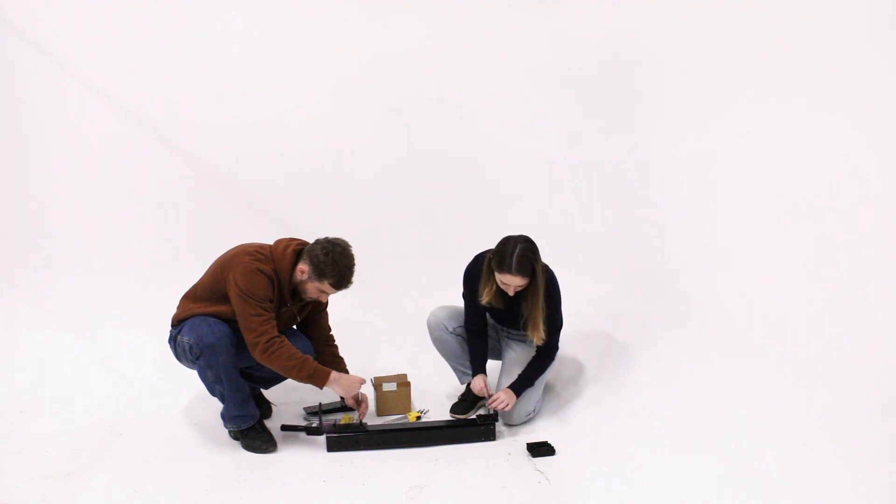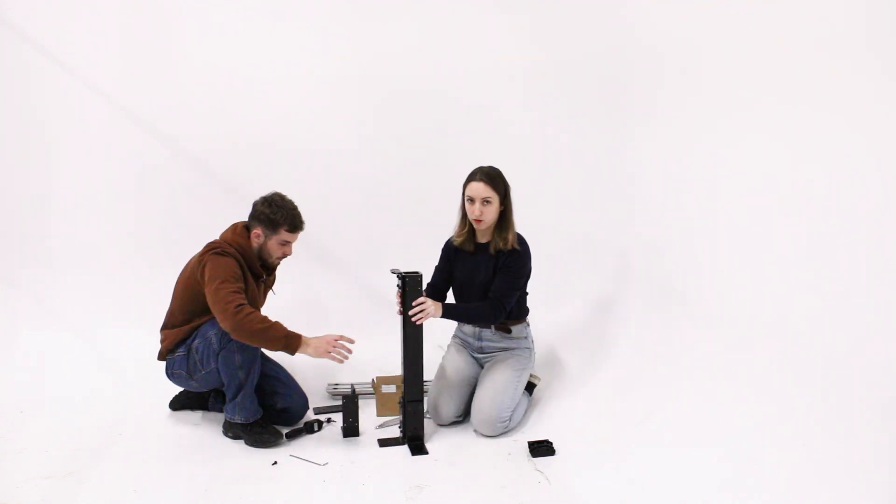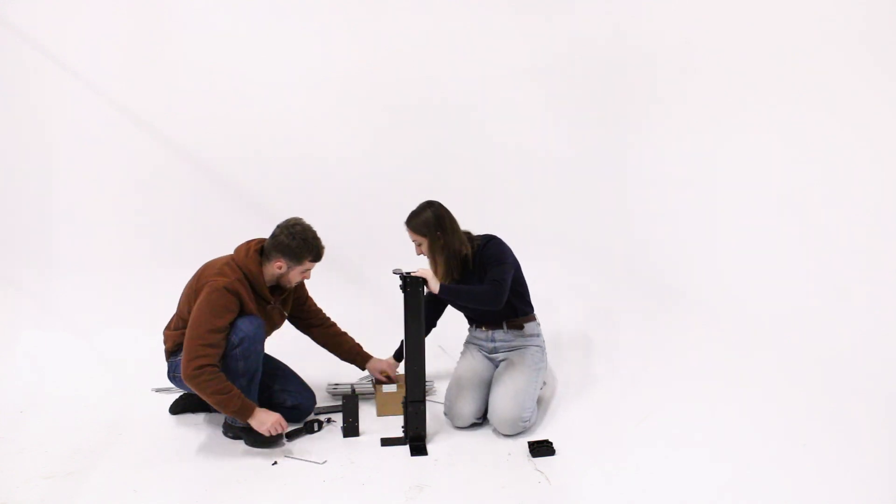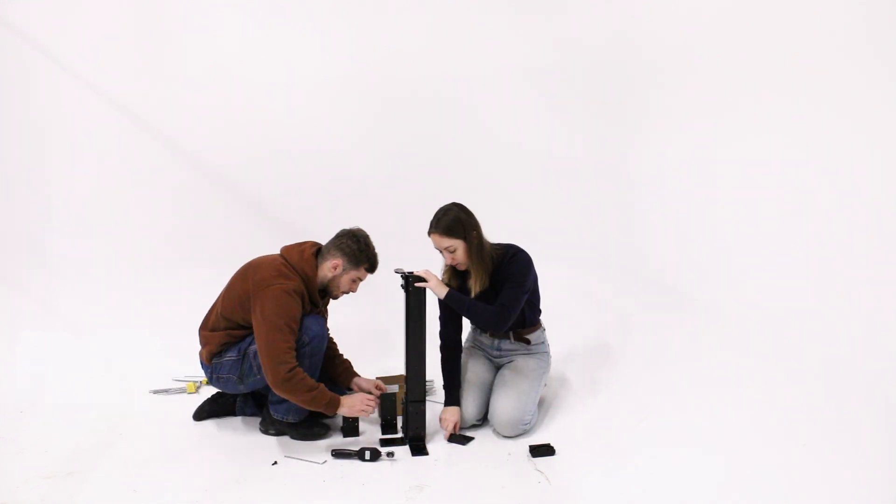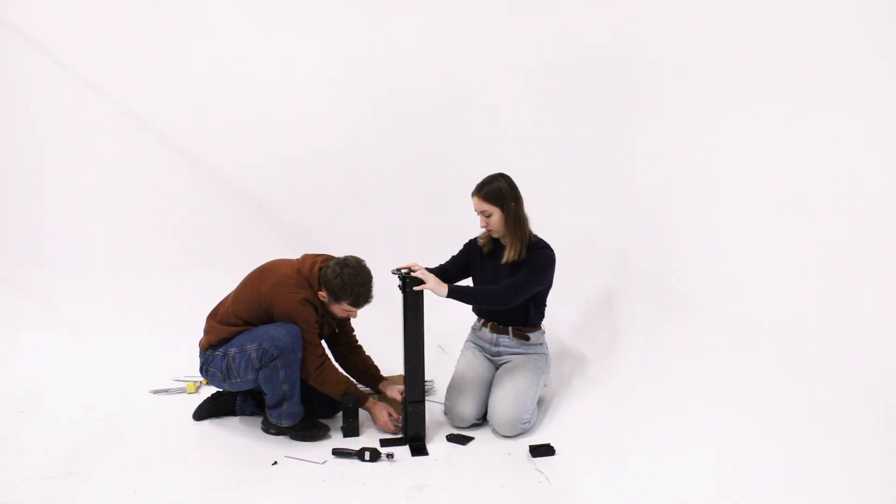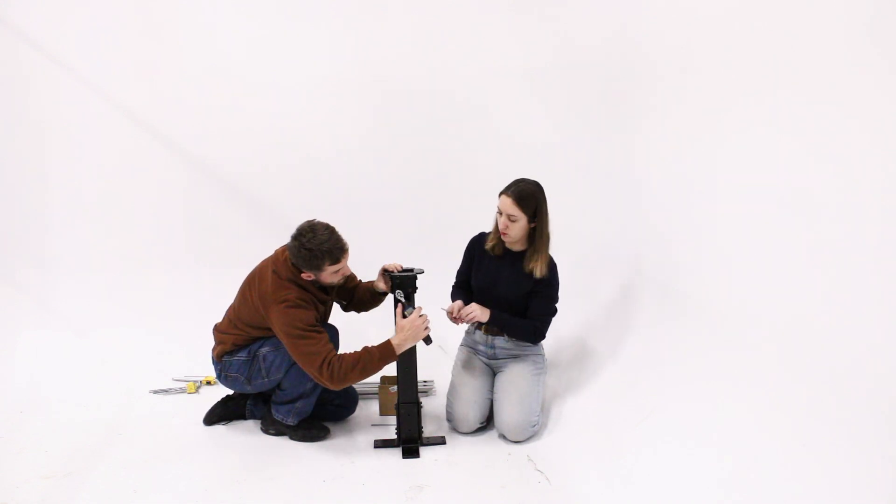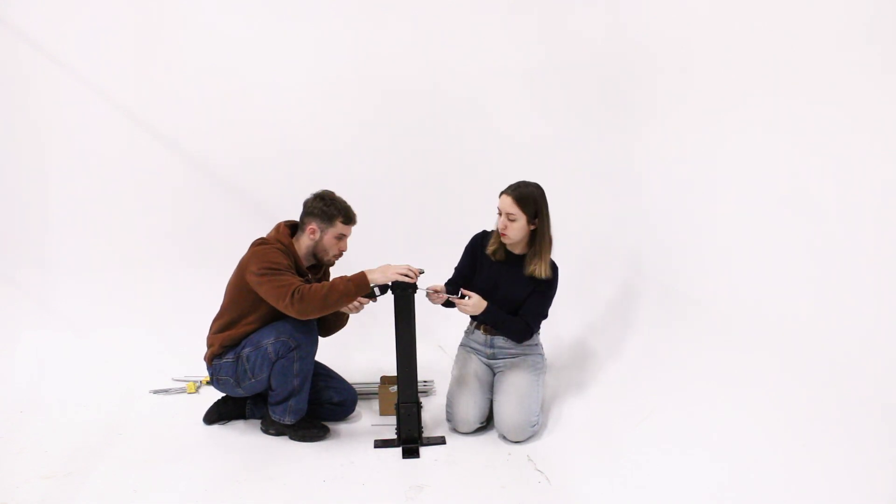At the top of the stand beam, you can begin installing the four upper L brackets with more M6 screws. The stand structure itself can be built anywhere, but you'll need to attach it to your ground base before installing the engine.